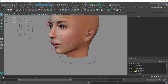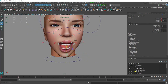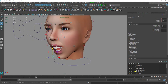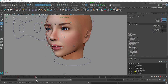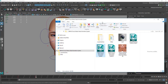Let's start with a simple open and close mouth animation. Go to frame 15, select the jaw controller, and move it down. Then go to frame 30 and enter 0 for all channels. As you can see, we now have a simple open and close mouth animation.